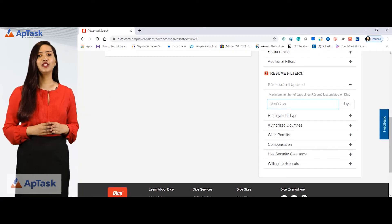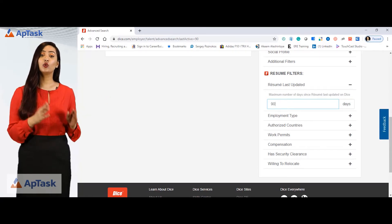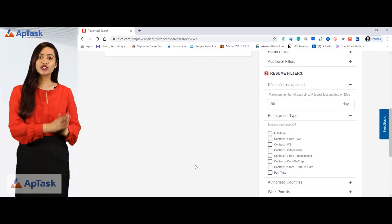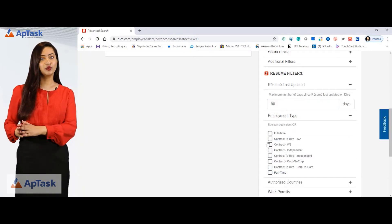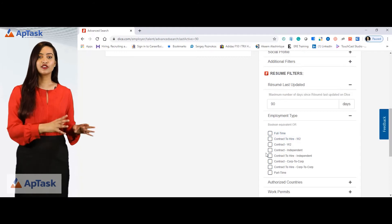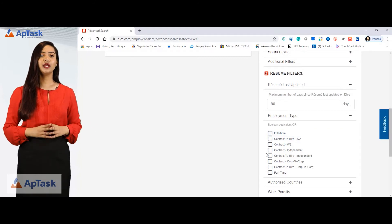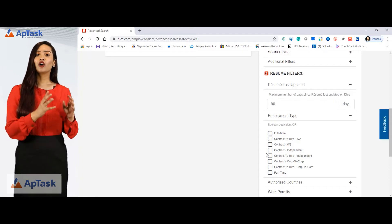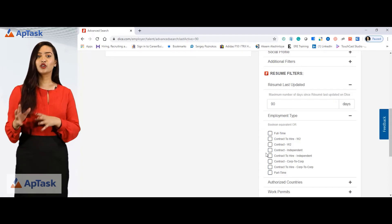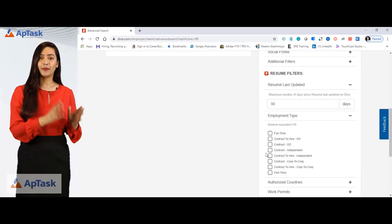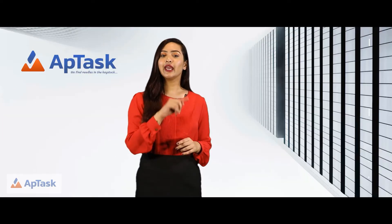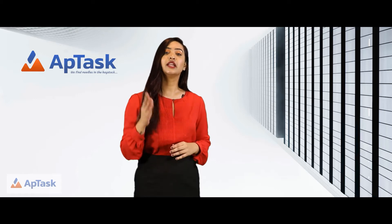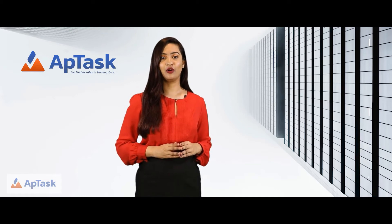For employment type, you can select candidates that are only looking for full-time jobs, contract to hire on a W2, contract on a W2, independent contract, contract to hire independent, contract to hire Corp-to-Corp, or part-time. You can select any of these options based on the nature of the requirement you are actively looking for.